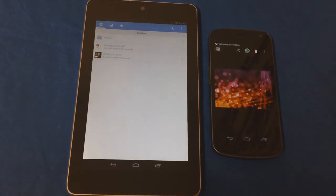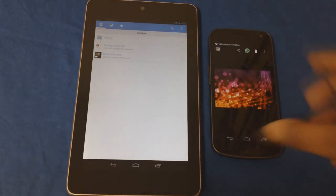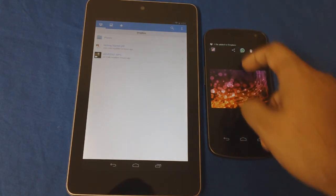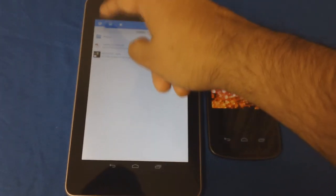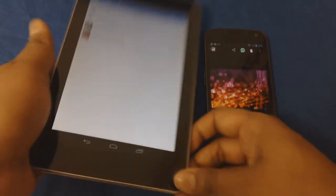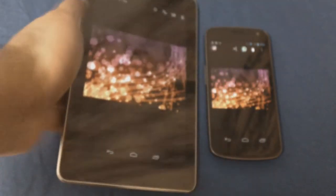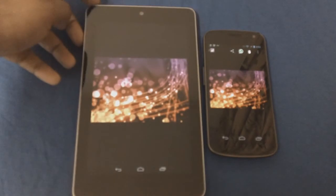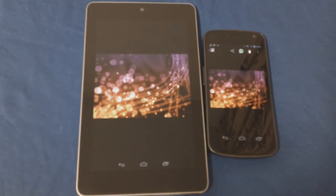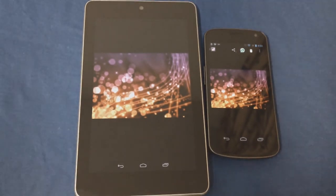I'll click on Dropbox and add this into the main folder. Right now it's uploading — one file has been added. As you can see it just came up; the file is named 'studio background' — it's actually a wallpaper.